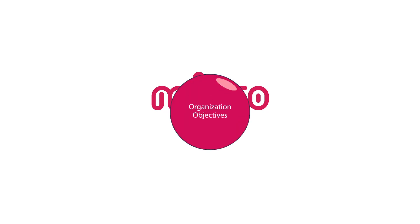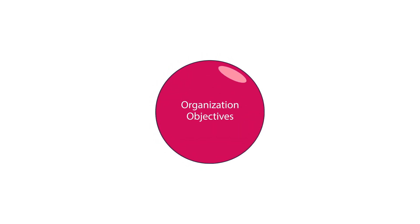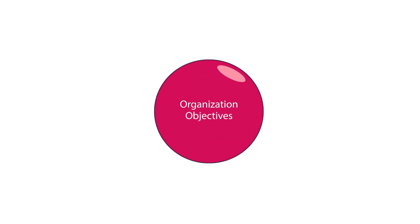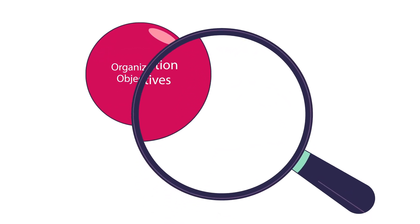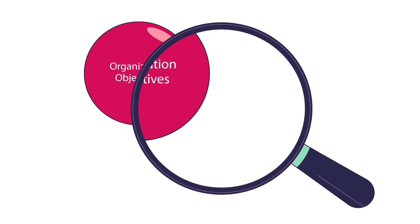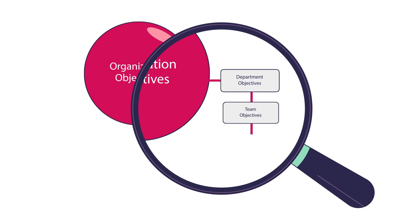We often see goals that are defined only at an organizational level. But what about the smaller objectives? For departments, teams, or individuals?